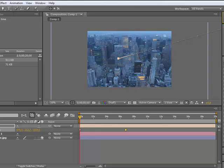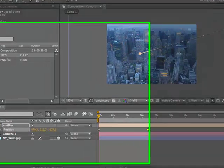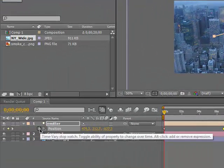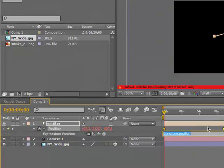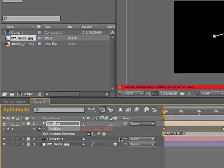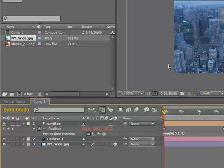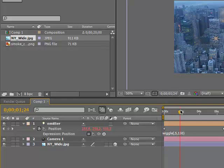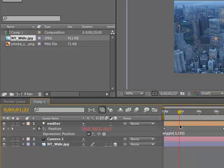So if you alt-click on the stopwatch and type in wiggle, 0.5, 150, and you see it's going to wiggle and move randomly.